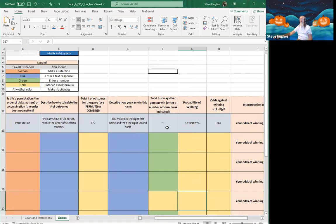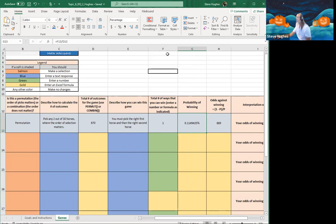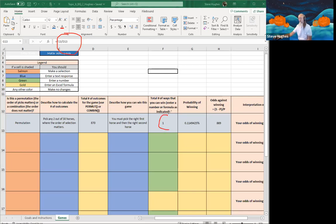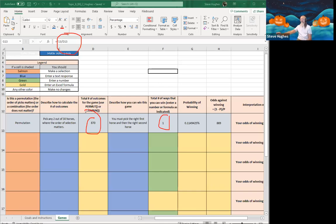There is only one way you can win this race — you must pick the first and second horse in order. The probability formula shown in the Excel sheet is F13 divided by D13, which is 1 divided by 870. The probability is 0.1145%. The odds against winning are 869 to 1 — there is one way you can win and 869 ways you can lose.